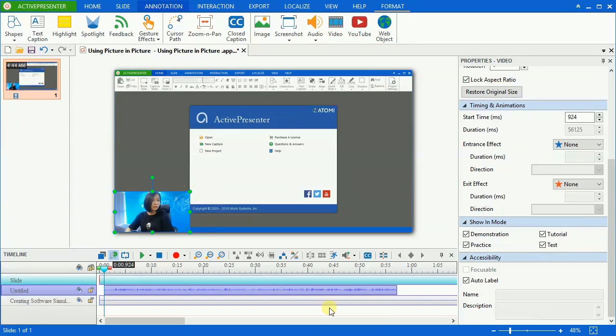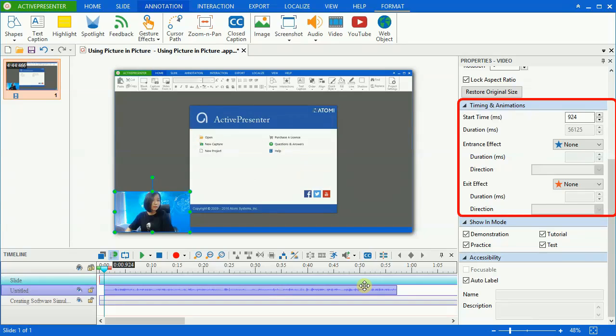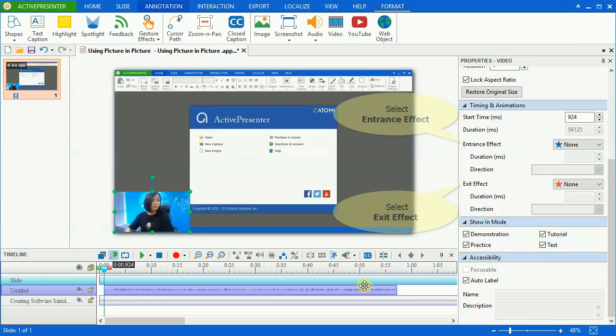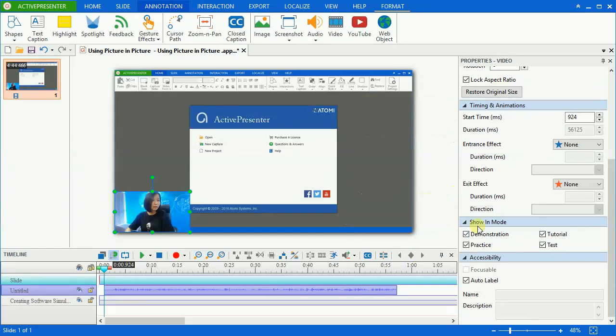Now I will show you how to change webcam video animation to make your project more engaging. Select the video and go to the timing and animation section in the properties pane. In the effects section, you can change the entrance or exit effect and the time duration on which the video will appear and disappear.